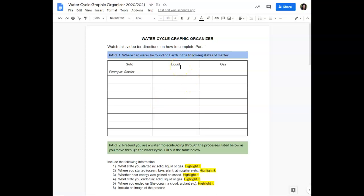Think of places you find water in liquid form on Earth, list them here, and all the places it is found in gas form here.